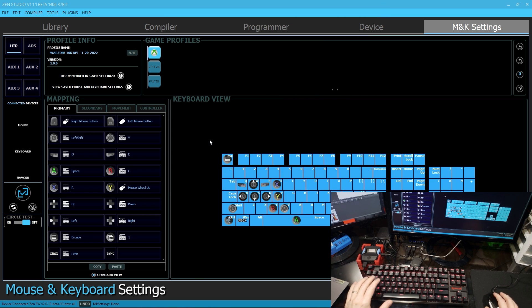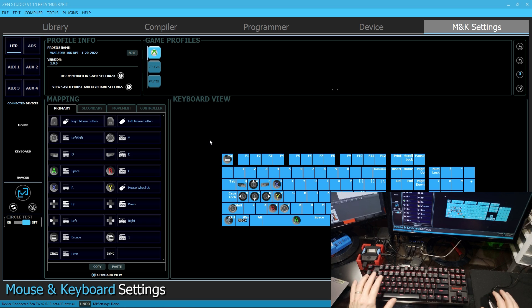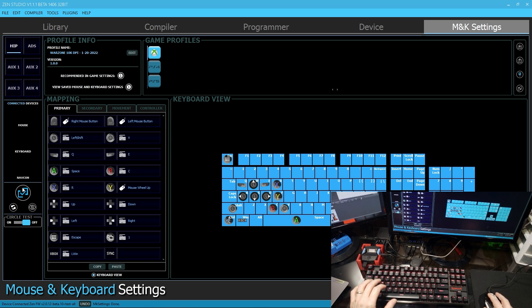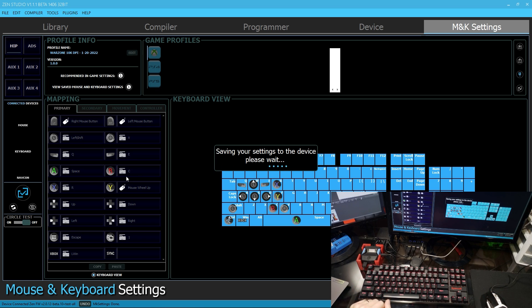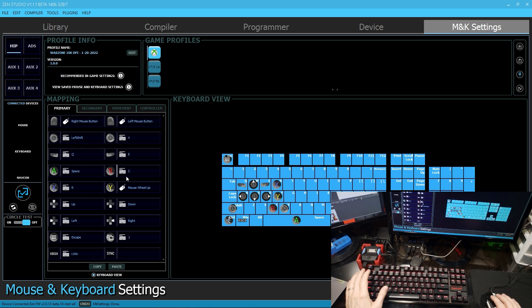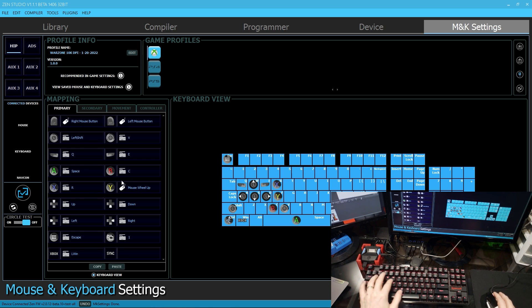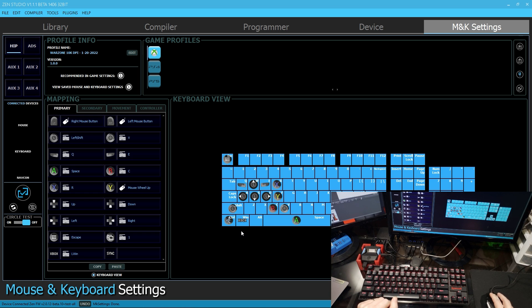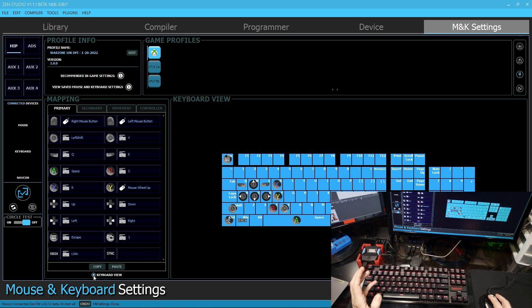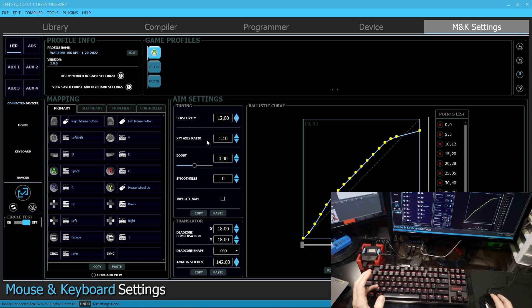Once you're happy with all of your mappings and you feel this is set how you want it to be, you can go ahead and finalize the layout and this will save all of these mappings onto your device so that when you play the game, your keyboard key activates the correct controller button. After you have this finished, the next step is to begin tuning your mouse. This is a little bit more in depth, so I'll be doing a second video on this.